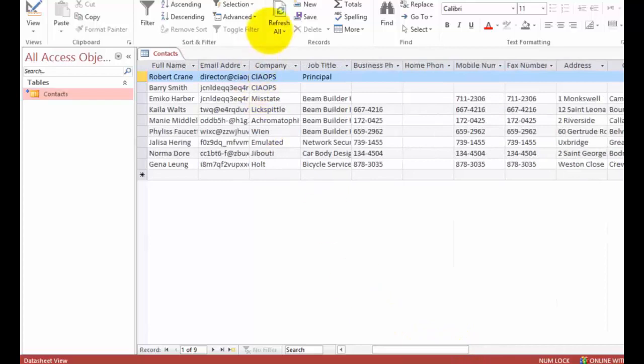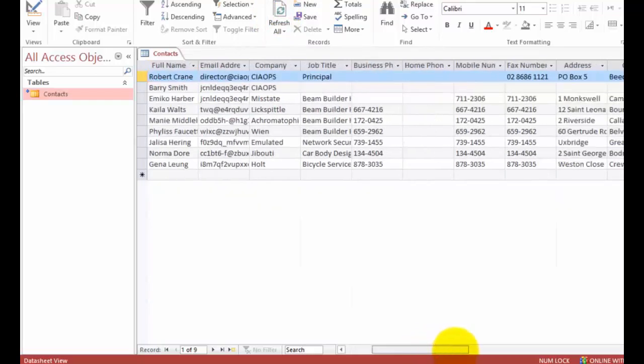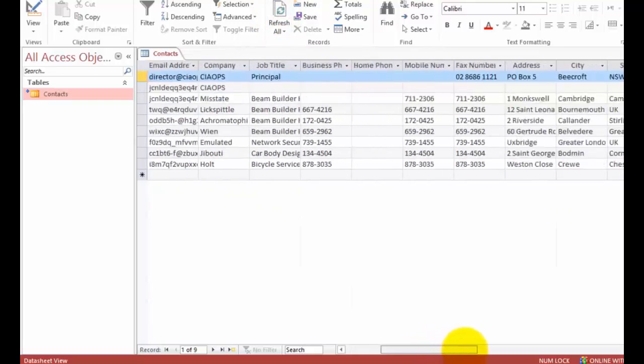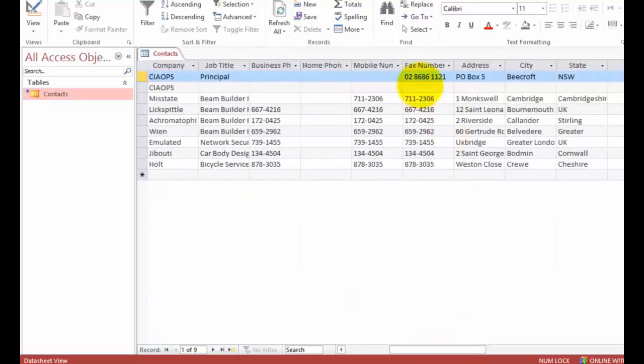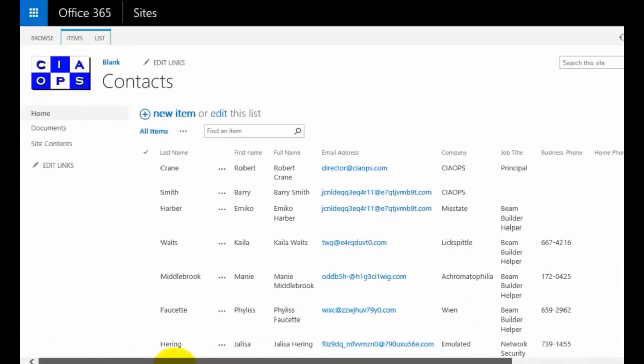I'm going to select Refresh All. This will take the information from SharePoint. You'll see I now have a fax number, PO box, city, and state matching that on my SharePoint list.